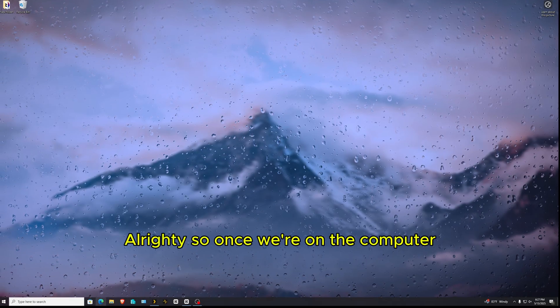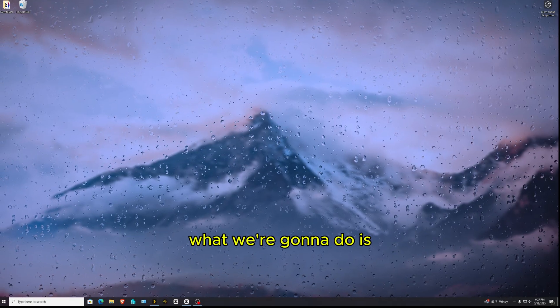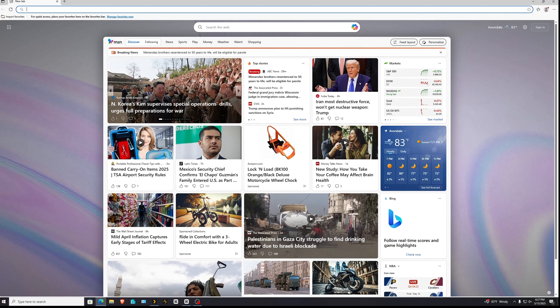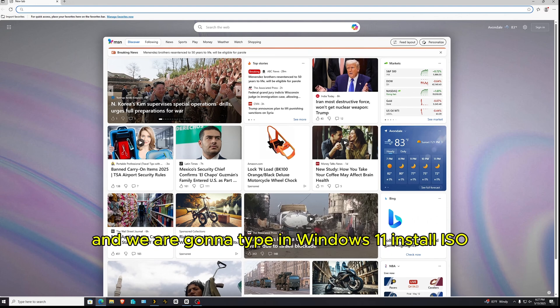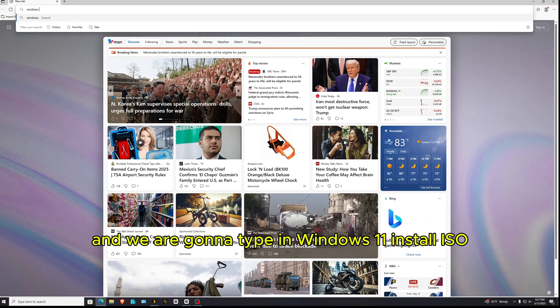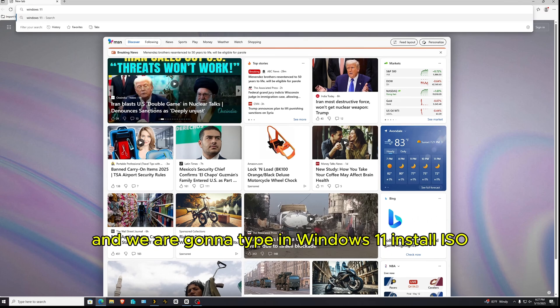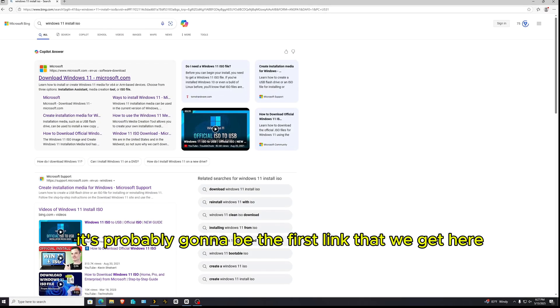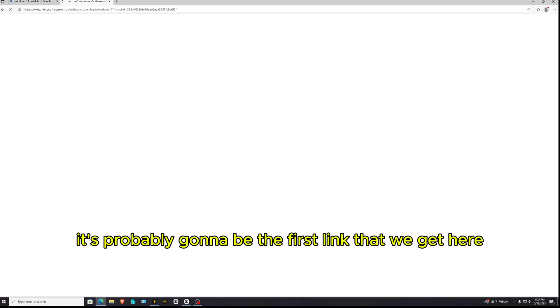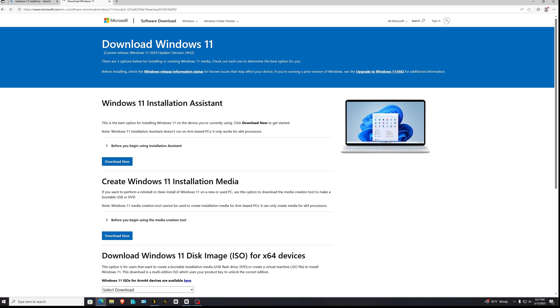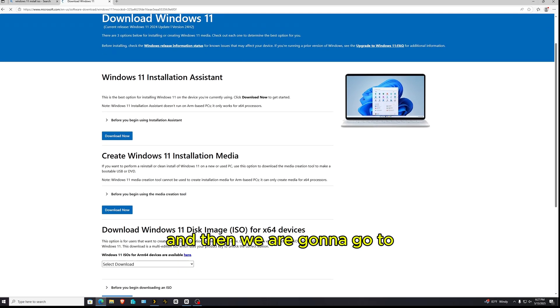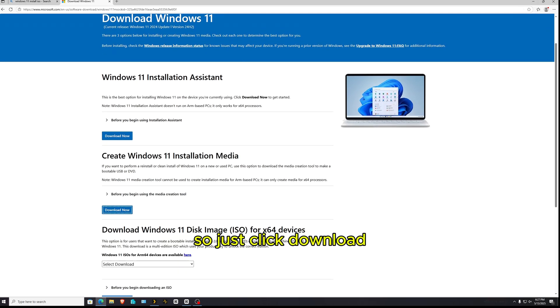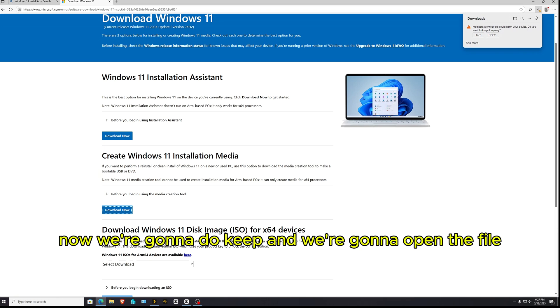Alrighty, so once we're on the computer, what we're going to do is open up our browser and we are going to type in Windows 11 install ISO. So it's probably going to be the first link that we get here.